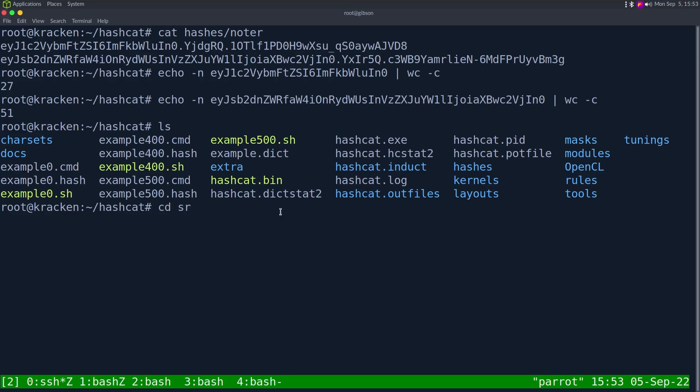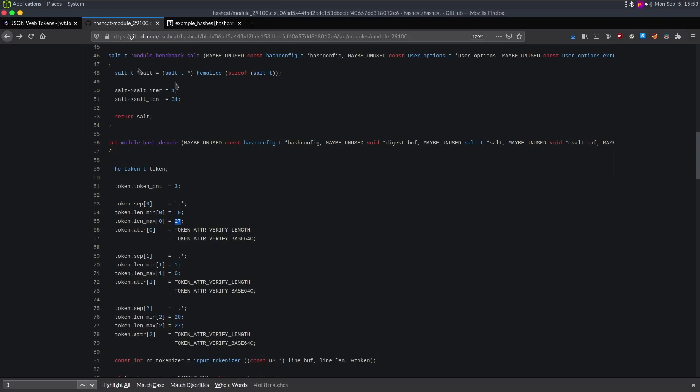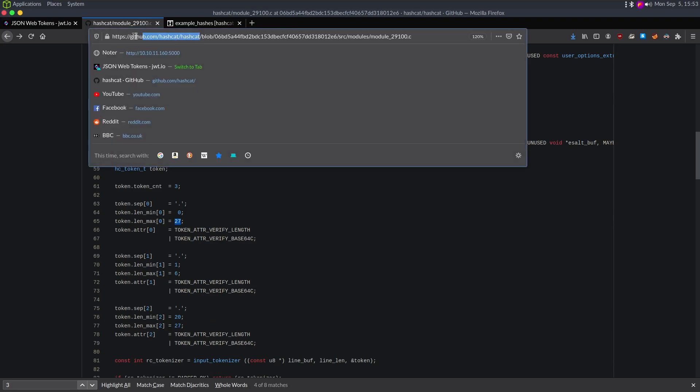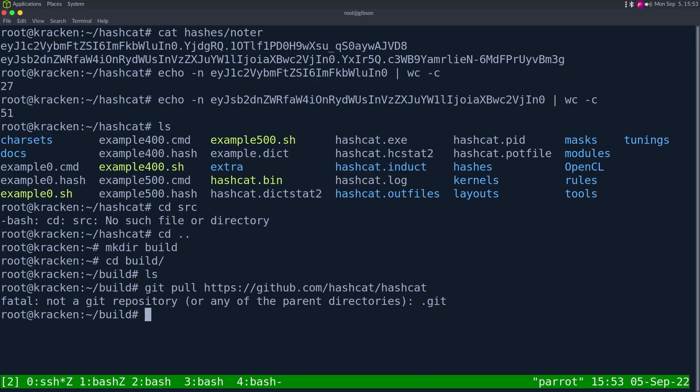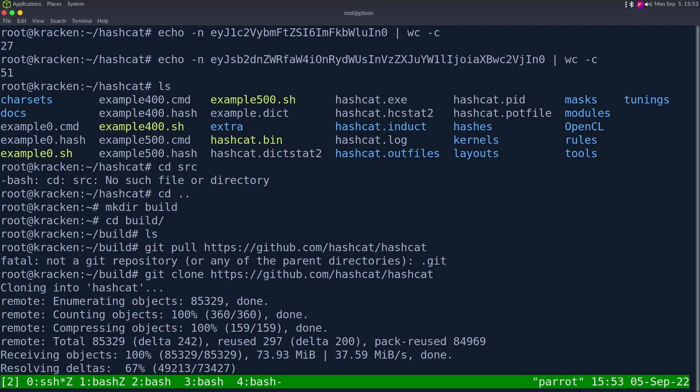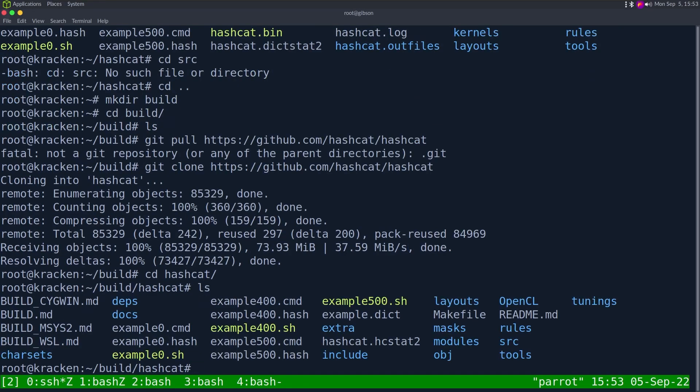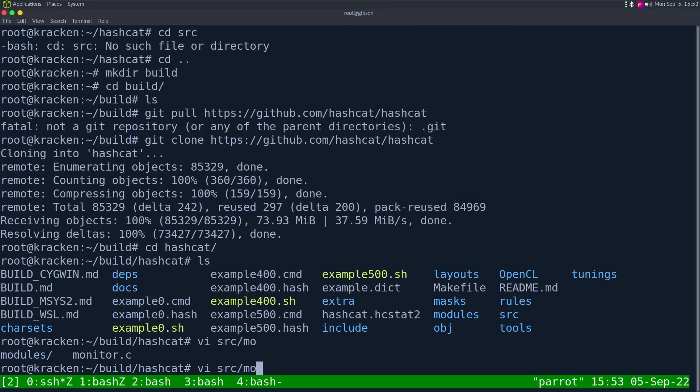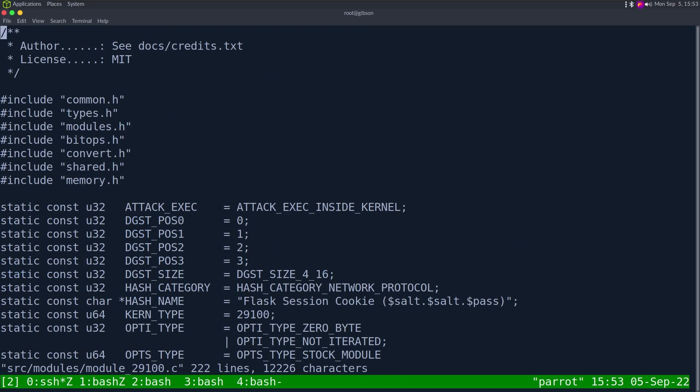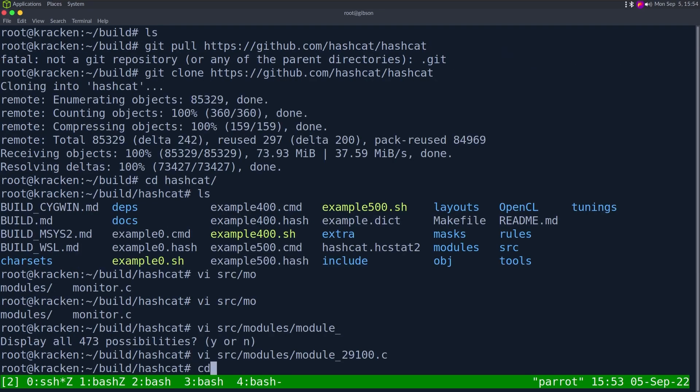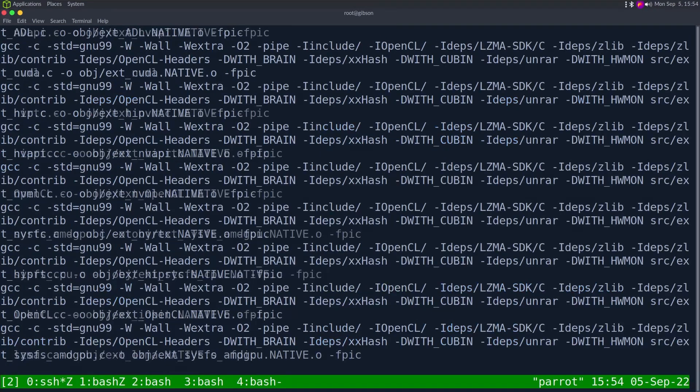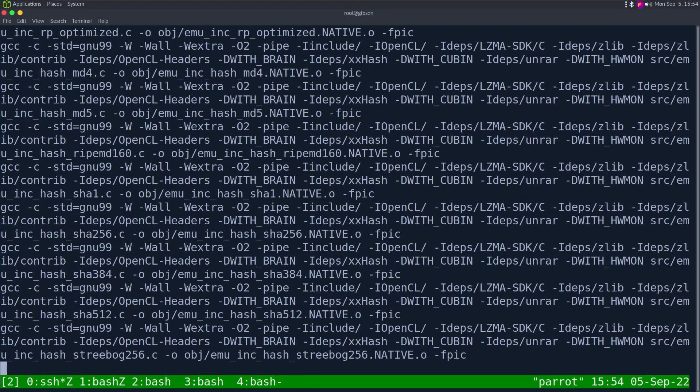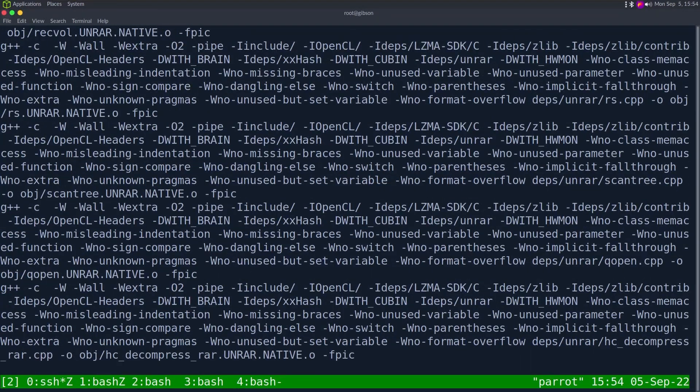Let's now go into hashcat. I don't have a source directory so I'm going to make their build. We're just going to git clone hashcat. Once it actually downloads we can make that change.